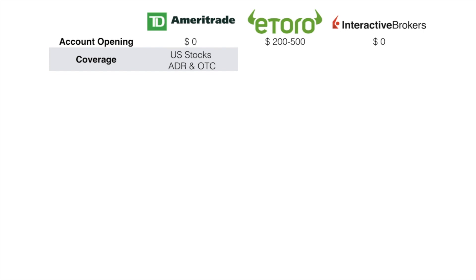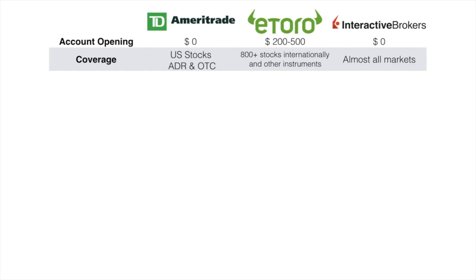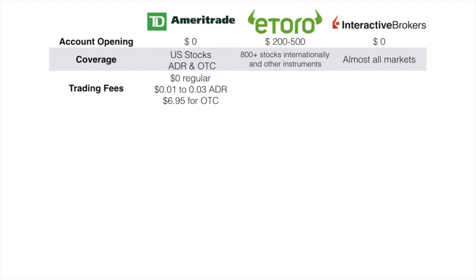In terms of coverage, TD Ameritrade covers US stocks, ADR, and OTC. For eToro, there are about 800 plus stocks internationally and other instruments available. For Interactive Brokers, it mostly covers all markets. In terms of trading fees, it's zero for TD Ameritrade for regular stocks, 0.01 to 0.03 for ADR, and $6.95 for OTC.